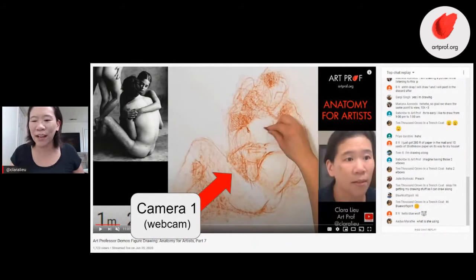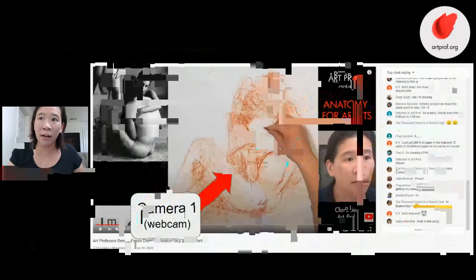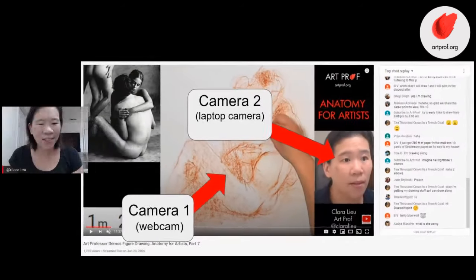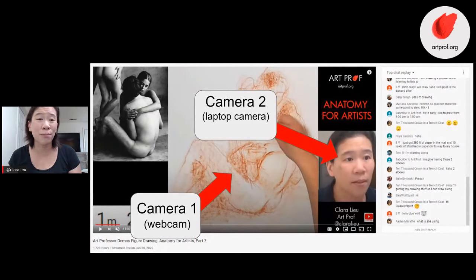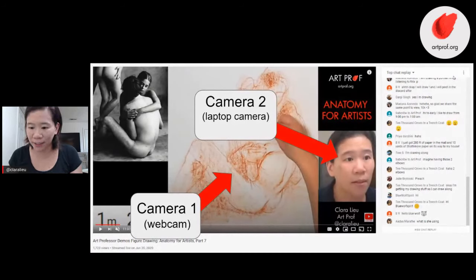In live video you can have two cameras. I put my webcam on my face so it's not just audio recording — I think the connection is stronger when students can see your face. Especially in the fall, a lot of you are going to be teaching students you probably never met in person before, and I think really being able to see your face makes a really big difference.